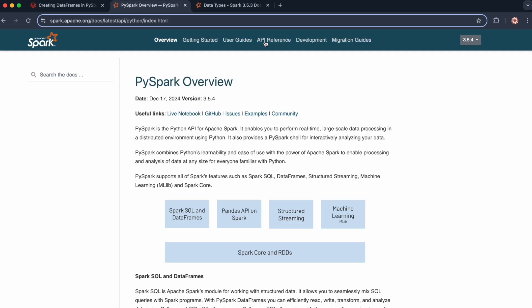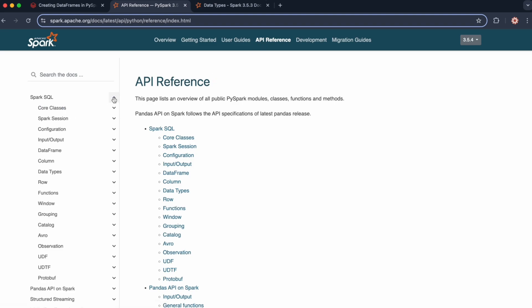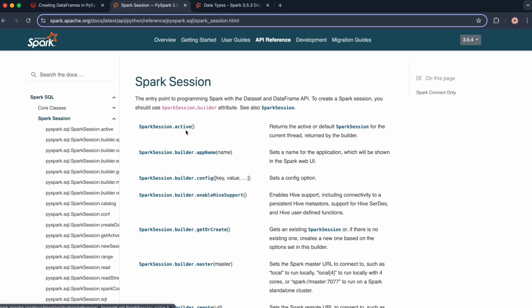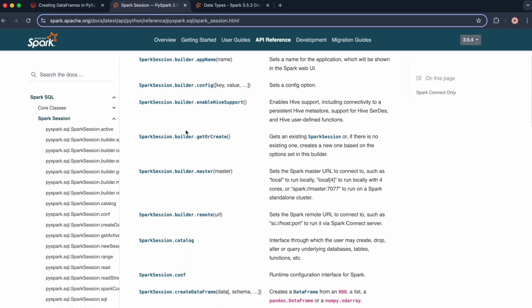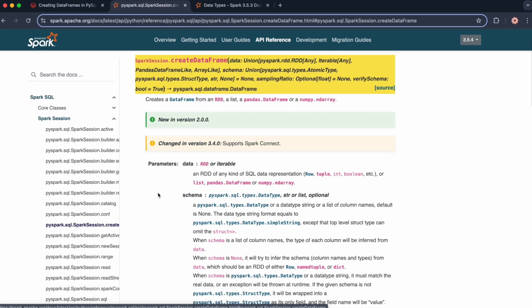Click on API reference and expand Spark SQL. You can create data frames using the createDataFrame method, which should be part of the SparkSession class. So let's click on SparkSession. If you scroll down, you should see createDataFrame.